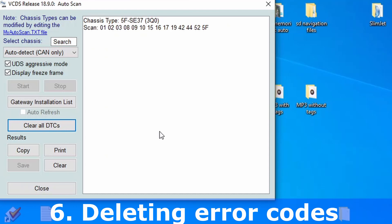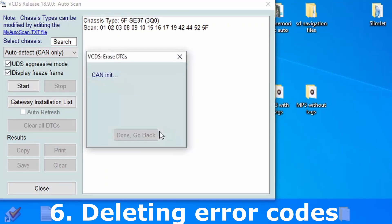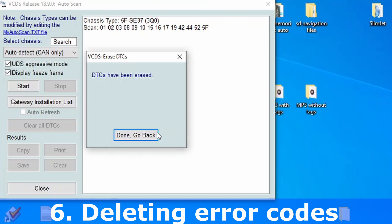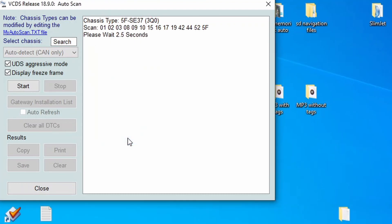And that's all — all errors have been erased. If you didn't resolve all the reasons for errors, they will show up again during use of your vehicle and you will find them in the next VCDS scan.